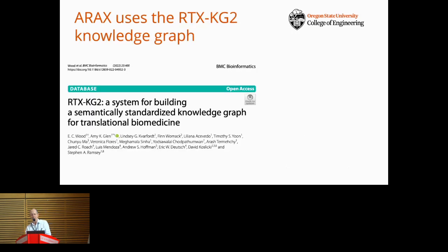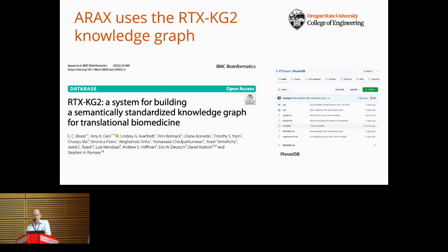Araxi's built-in knowledge graph, RTX KG2, aggregates knowledge from 70 sources. It's hosted in a custom in-memory graph database called PloverDB, developed by my PhD student Amy Glenn. PloverDB is specifically adapted to meet the requirements for being used in Translator, such as supporting chaining of transitive relationships.